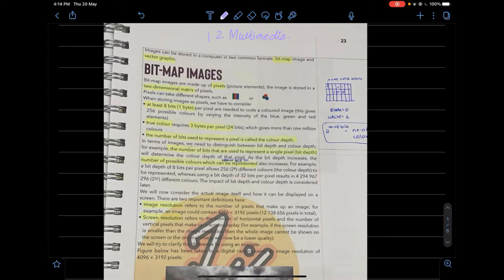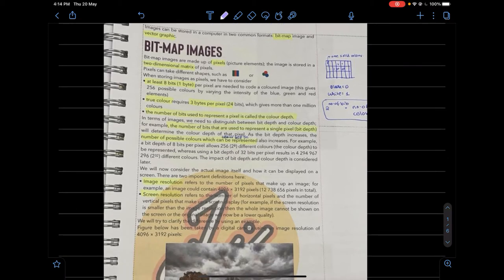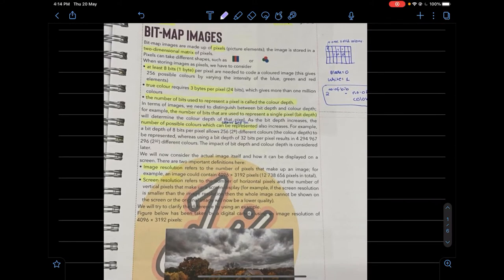Bitmap images — we're all very aware of images and pictures; we take them almost every day and upload them on social media. So how are they stored? The basic building block of bitmap images is pixels. Pixels can take different shapes, and a pixel is a picture element — the smallest thing that can be shown on your screen.